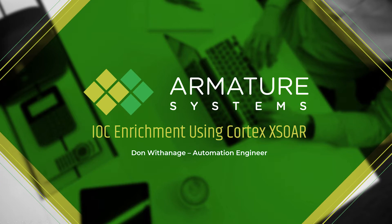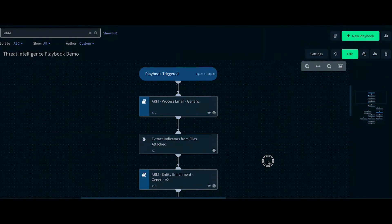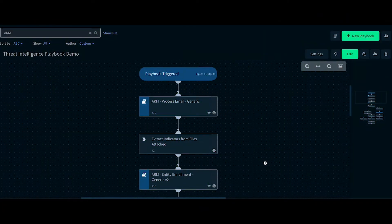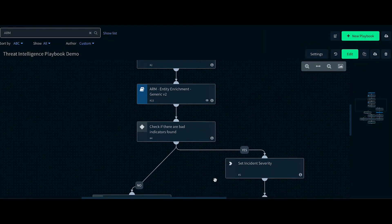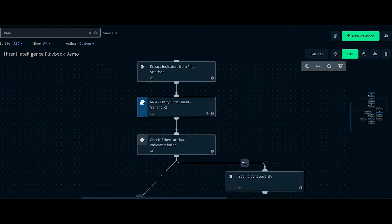Threat intelligence is knowledge that helps you prevent or mitigate attacks. In our workflow, we first check what type of alert it is.